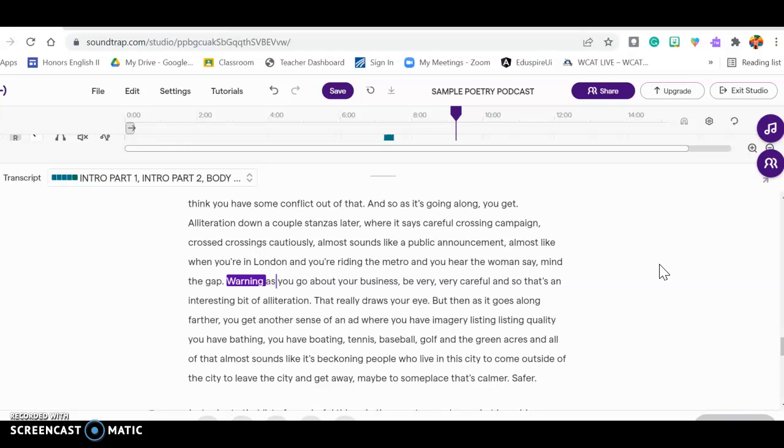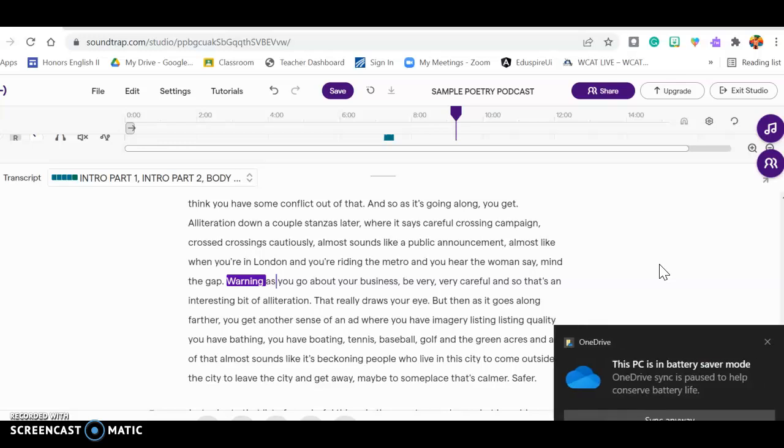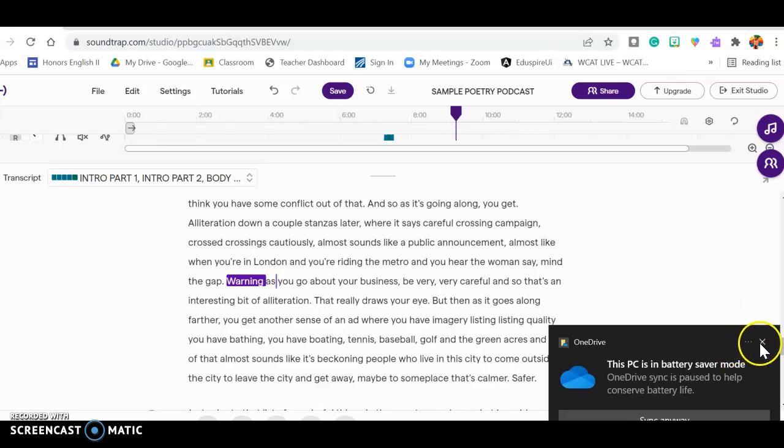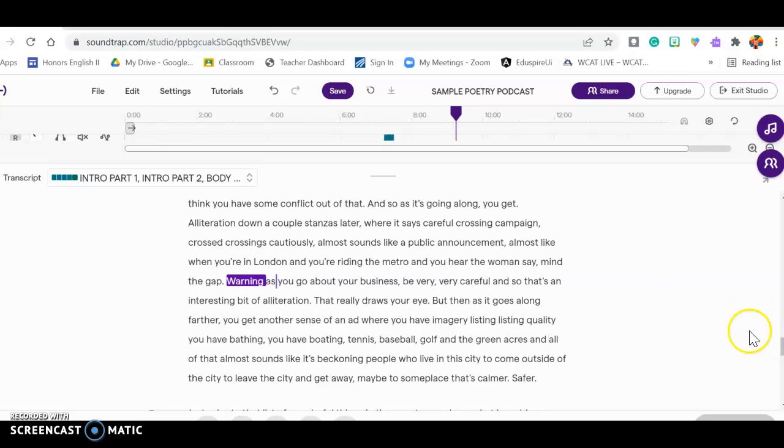And so initially, I thought that I would ask you to write out your transcript before recording. But I don't think that's going to be necessary. You can kind of create as you go if you are working from that typecast list.